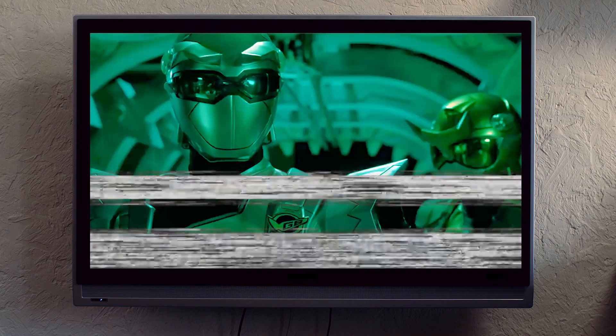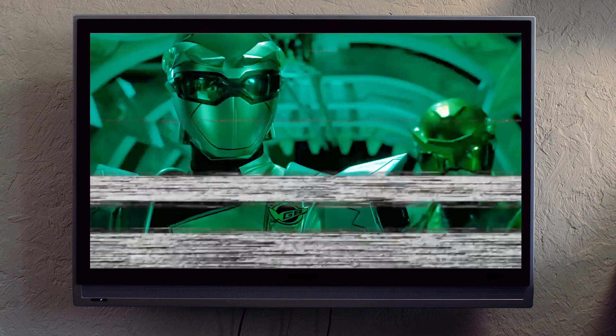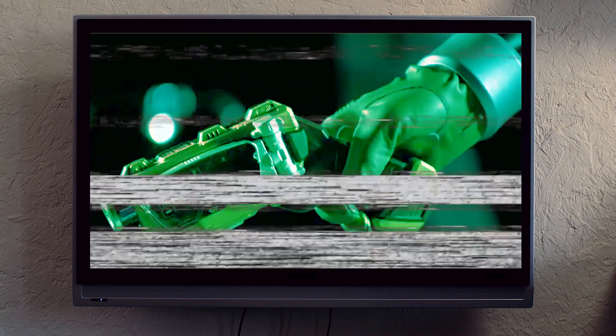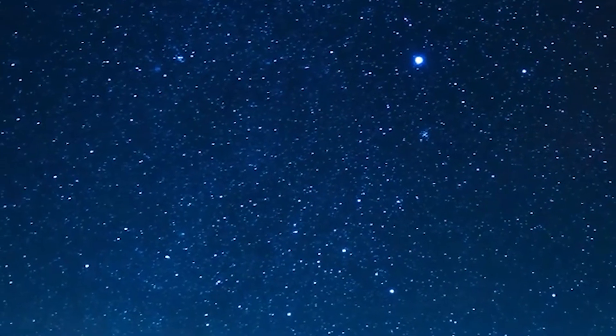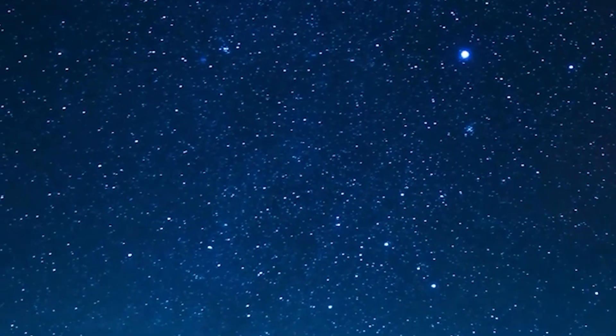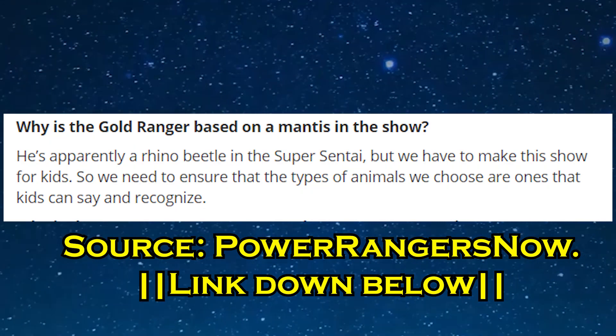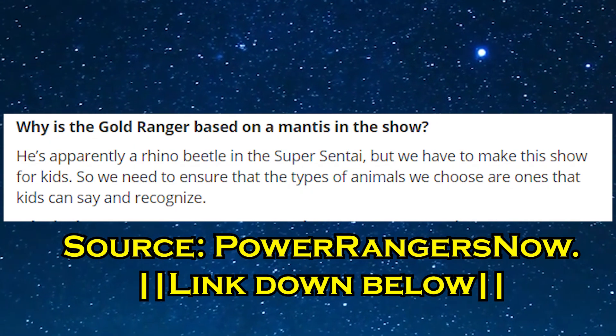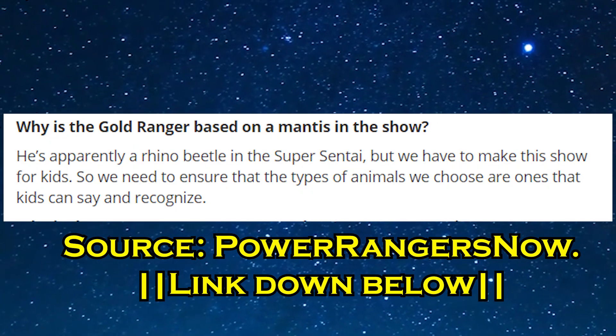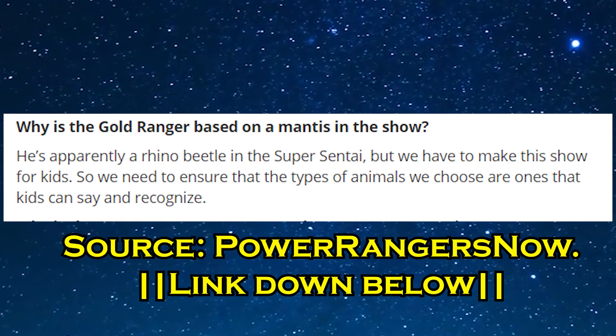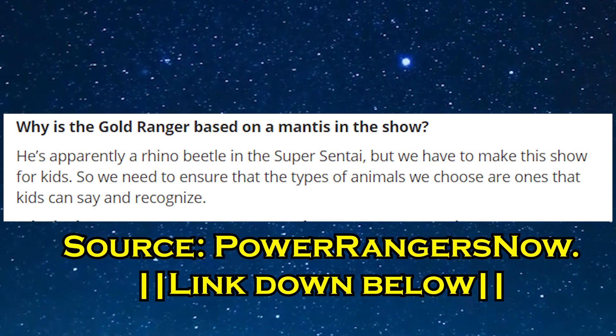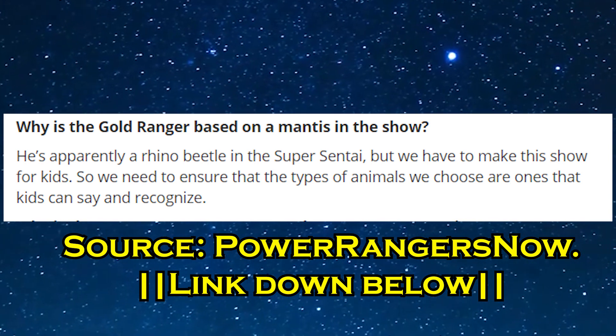What was even stranger was Hasbro's answer when they did an interview with Power Rangers Now back in July. When asked about the change, Hasbro's response was: 'He's apparently a rhino beetle in the Super Sentai, but we have to make this show for kids, so we need to ensure that the type of animals we choose are ones that kids can say and recognize.'